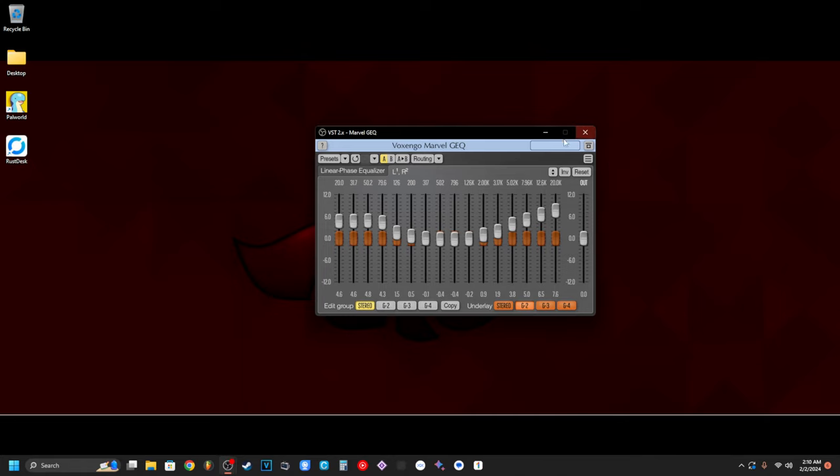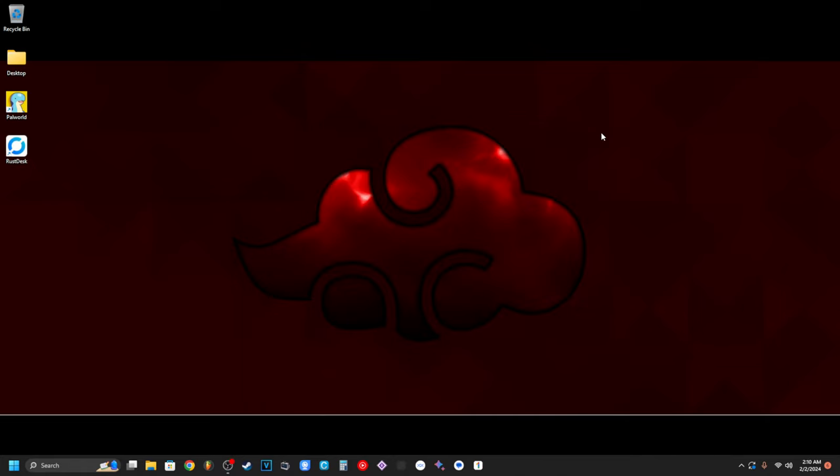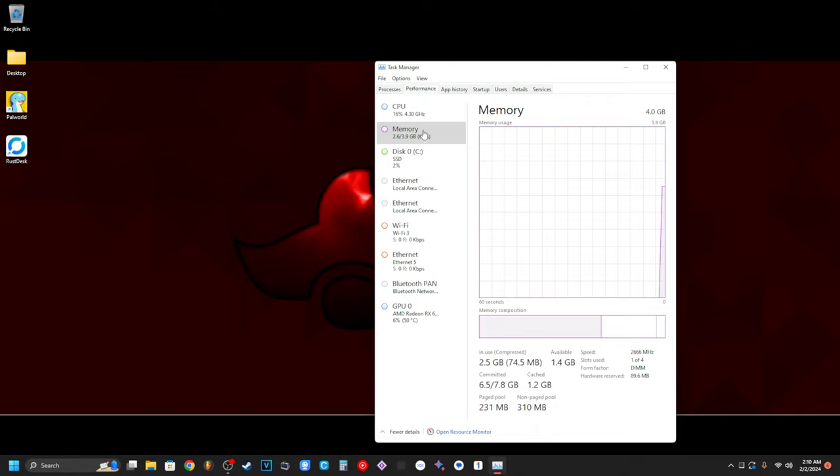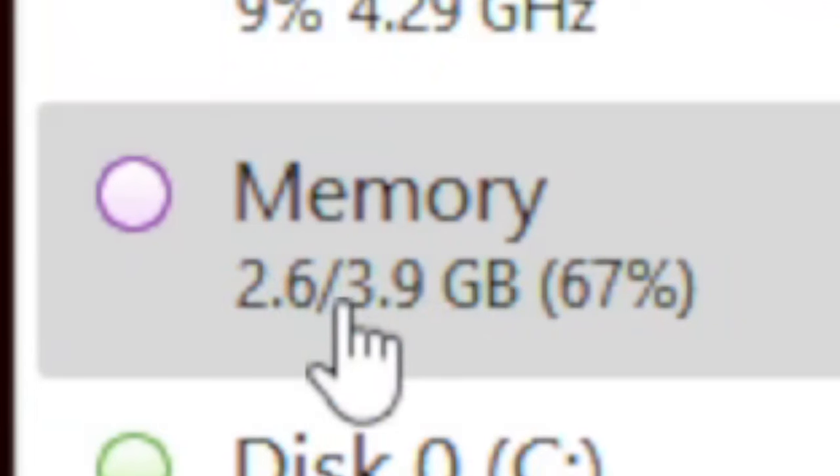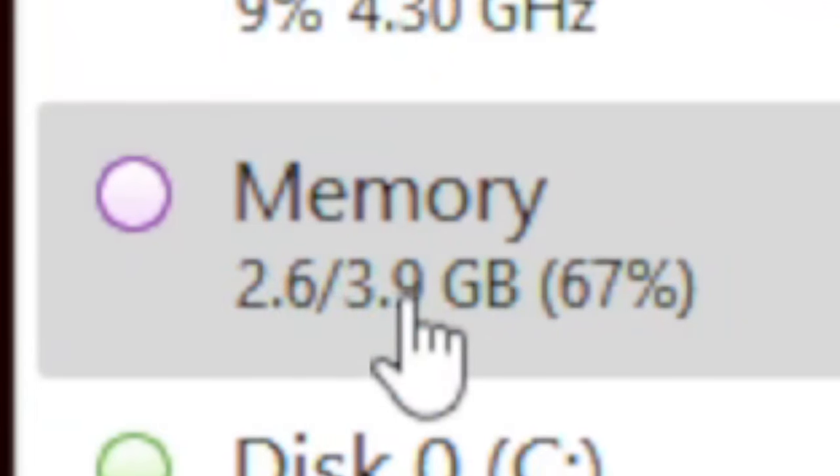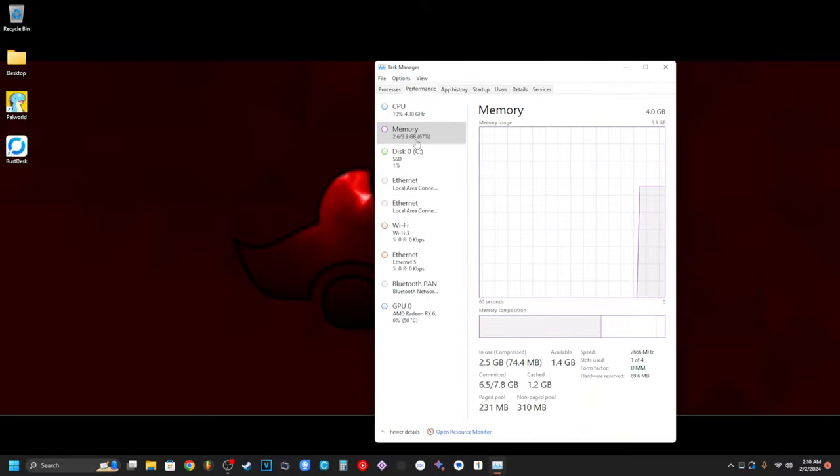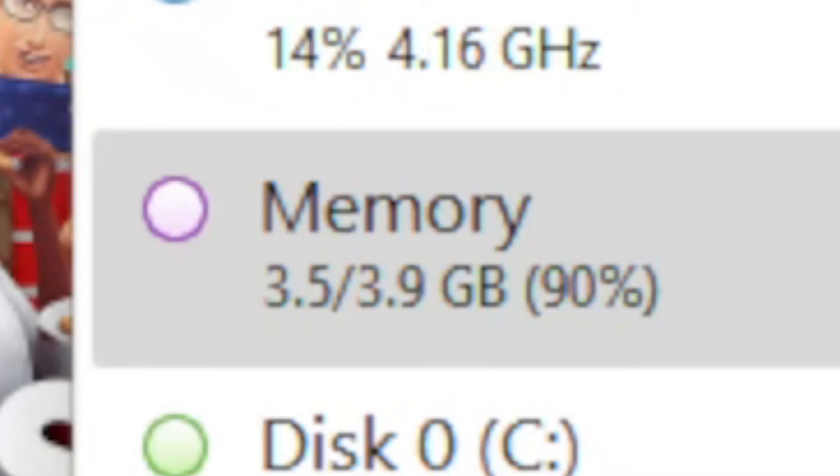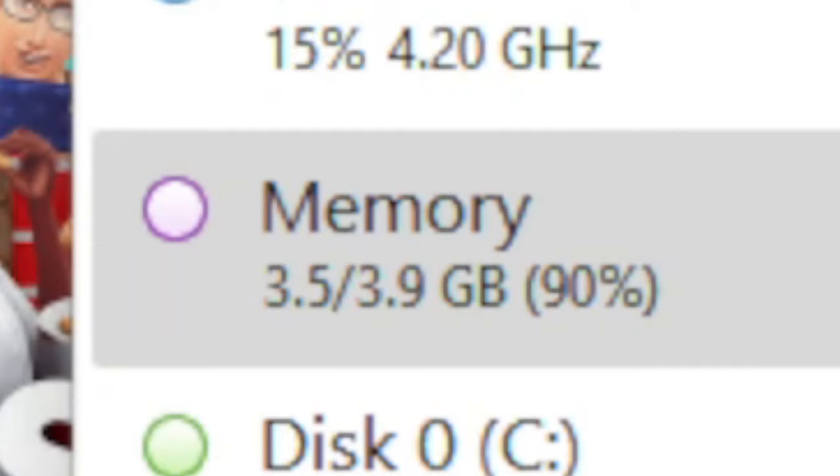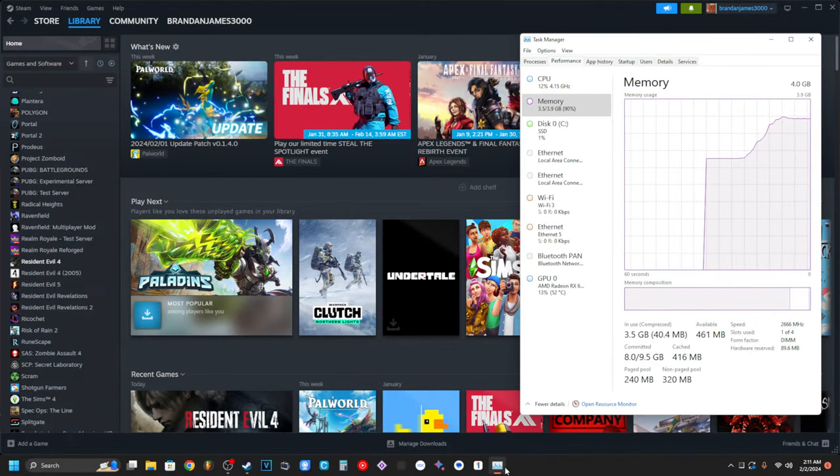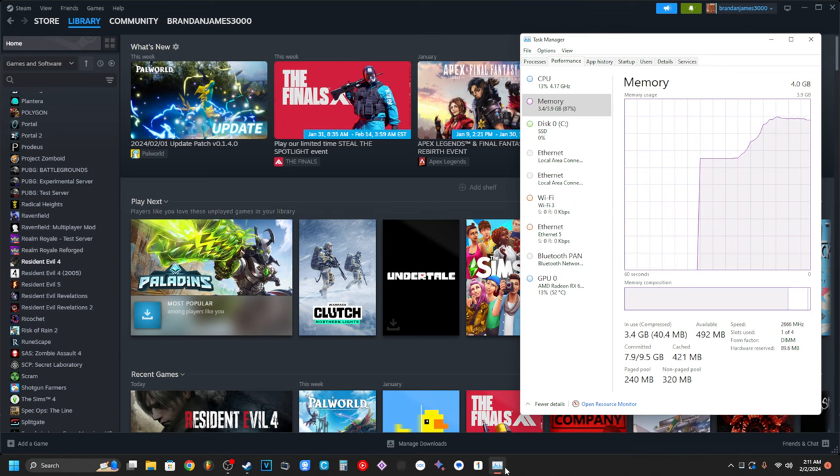So I am using over half of my memory right now just by existing and recording. We're at 3.5. We're at 90%. I don't think that four gigabytes of RAM is going to work with my bloated-ass installer Windows. Oh my God.